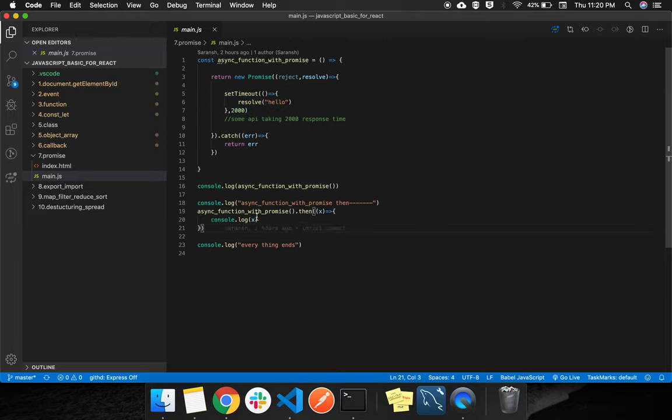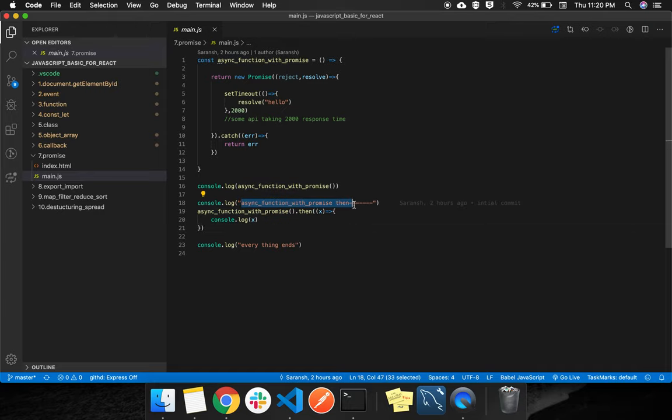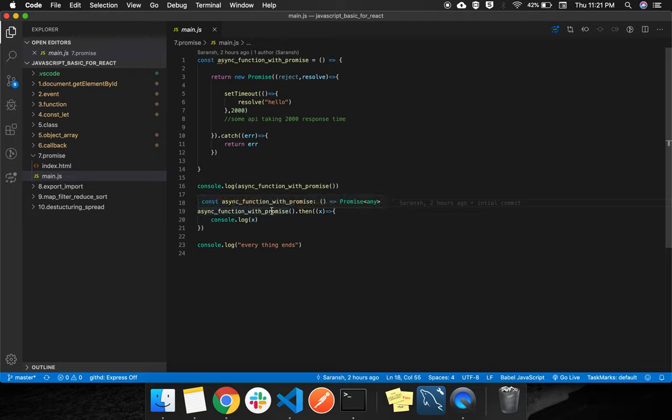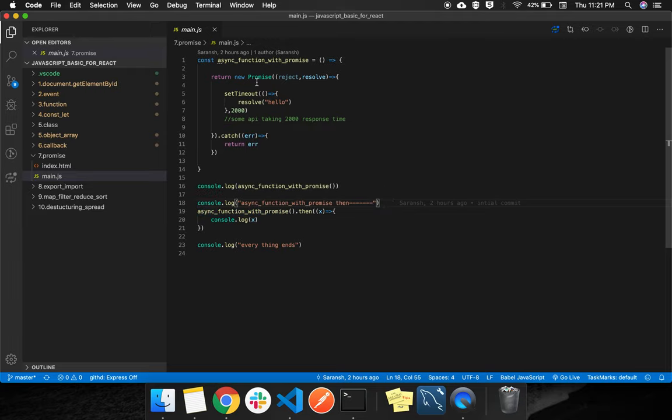So what is happening here? It will console this log, which is nothing just a log. Then it finds an async function, which is this function. It is having a setTimeout, but...